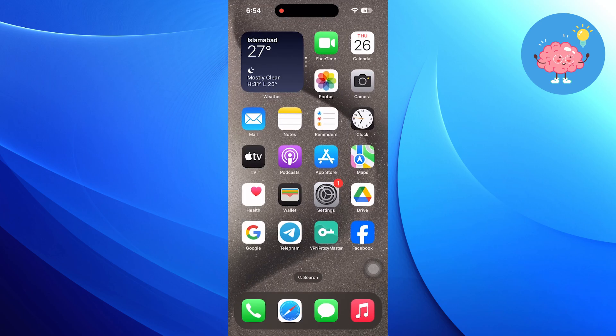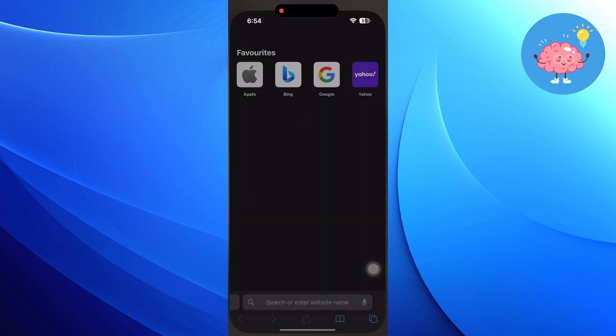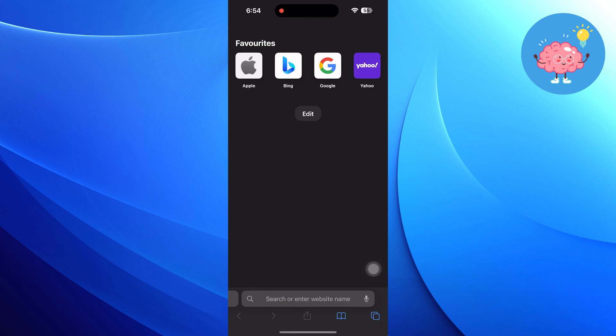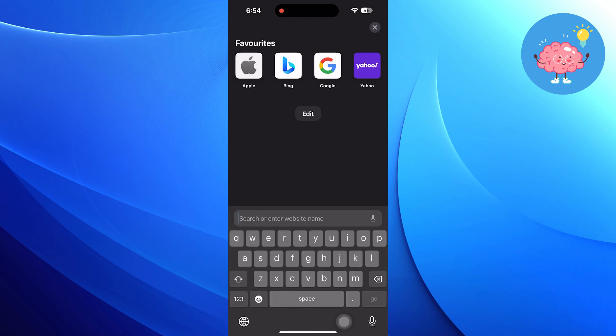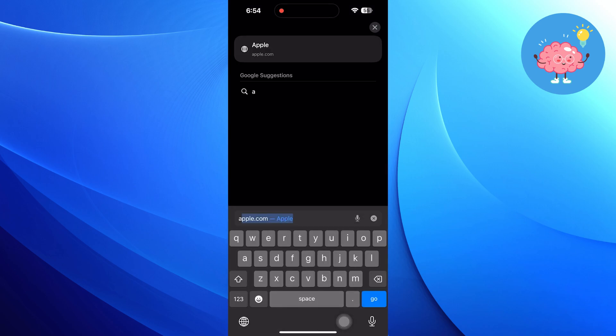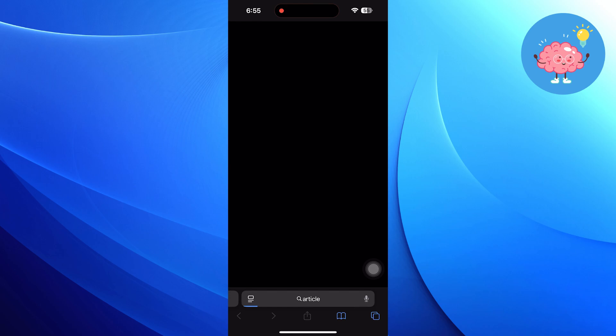Now exit the Settings app and open Safari. Once Safari is open, use the search bar to find an article or any information you are interested in. For example, you might search for latest technology news or health tips.